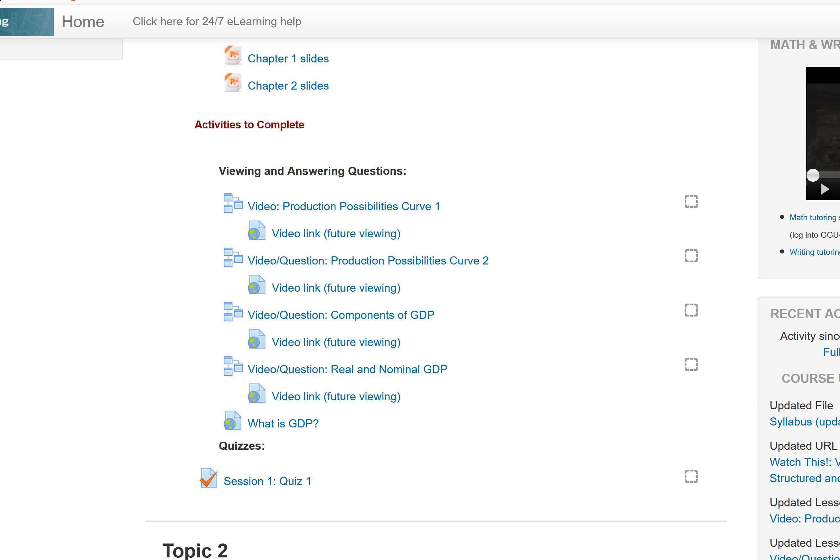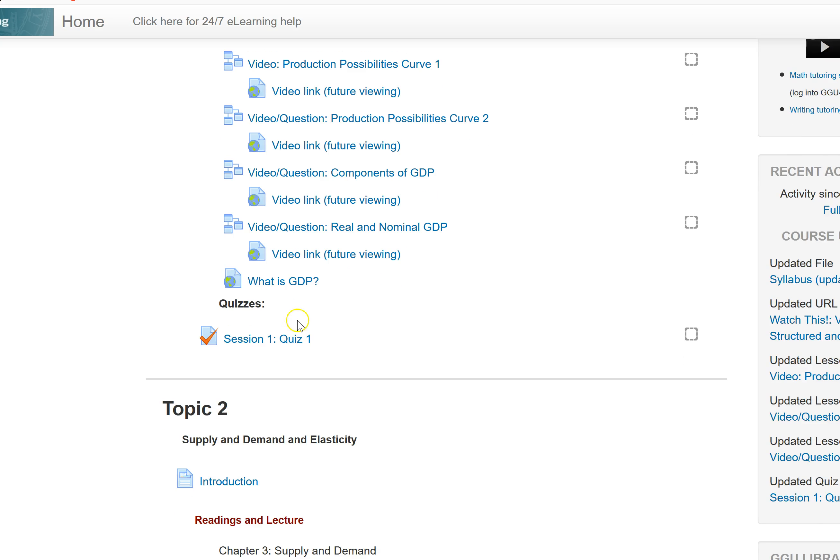There is a quiz on each chapter. The quizzes are 10 questions long and they're not timed. You can start and stop these quizzes as long as you finish before the due date on Sunday. For example, if you complete the quiz and then want to change your answer, you can change your answer as long as you do it before the due date. So they're not timed and they are 10 questions.